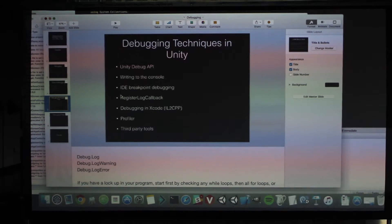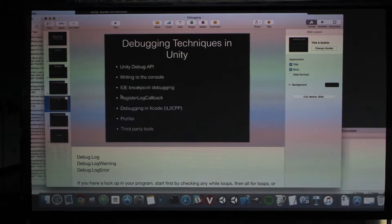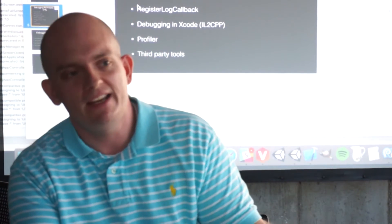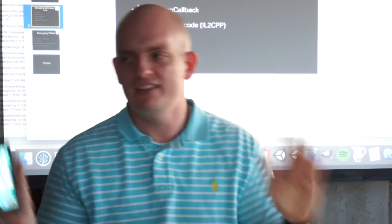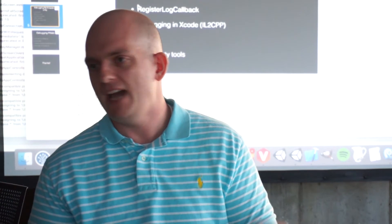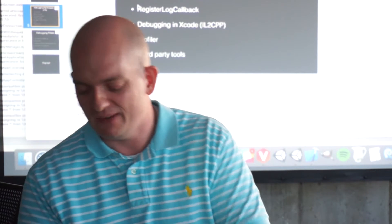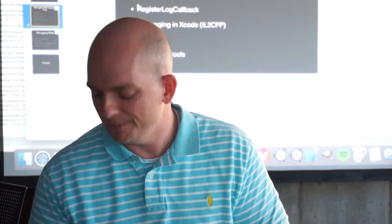Now the really fun part: what do you do when something works in Unity but doesn't work on your phone? How do you debug on the phone? That's the million dollar question that nobody really understands.